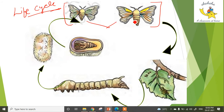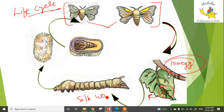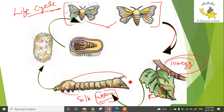This is your female adult silk moth, and this is your male. The female adult silk moth gives hundreds of eggs on the mulberry tree. It feeds on the mulberry tree and takes around 20 to 25 days to increase the size of the body.